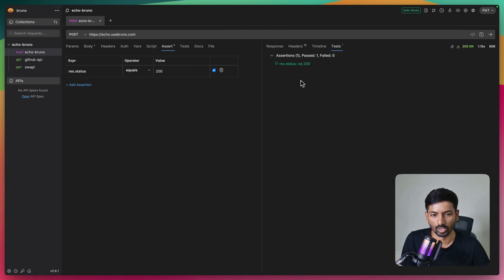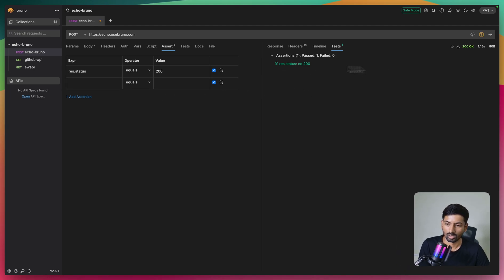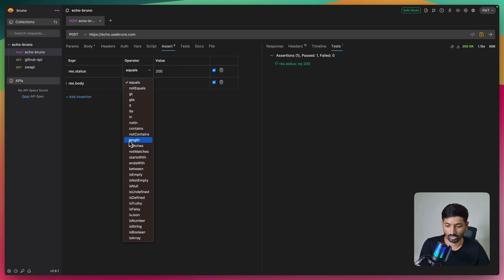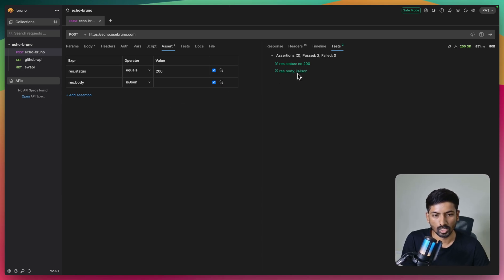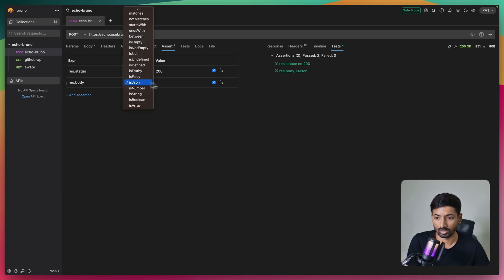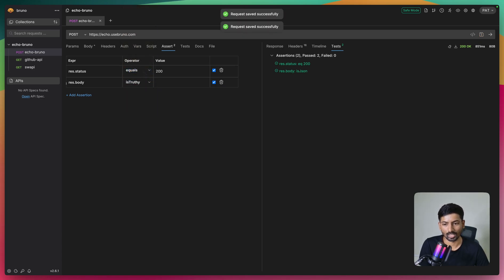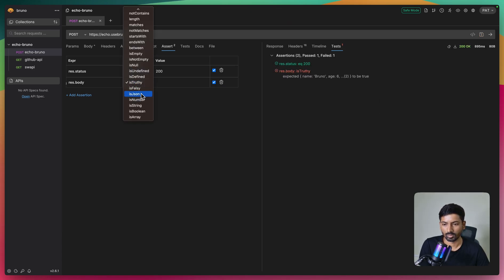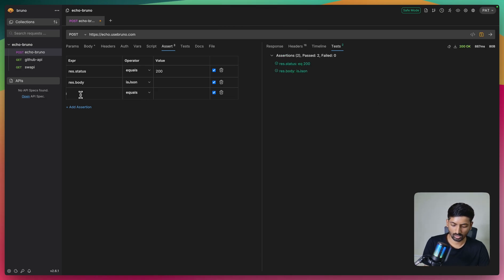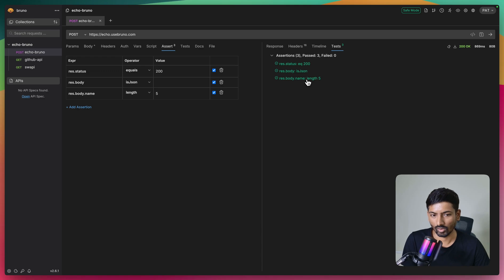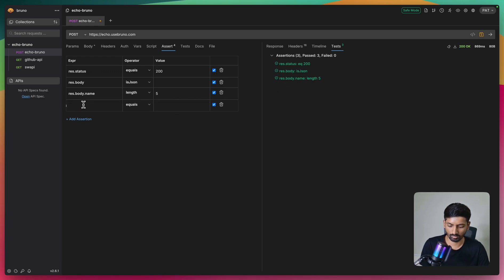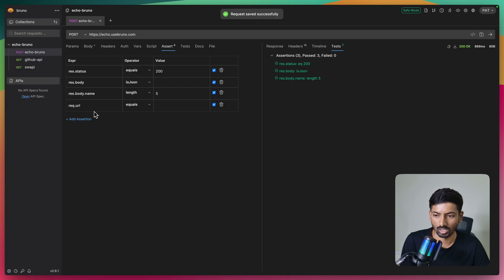If it's not green it will turn red - that's how you recognize whether your test passed or failed. Next, I'll check response.body.name length equals 5: b-r-u-n-o is five characters. After executing, it shows length 5 and turns green. Now let's try something with a request - you can access both the request and response objects in both the Test and Assert tabs.